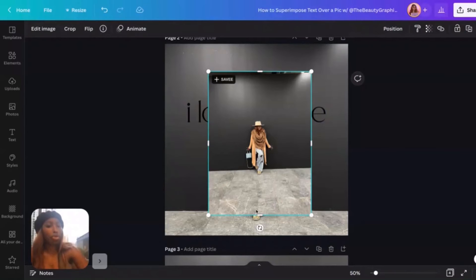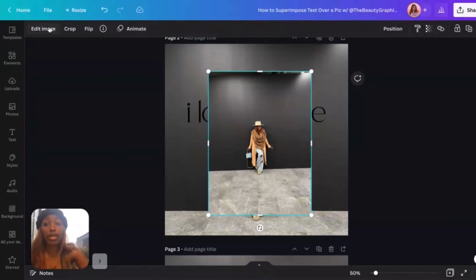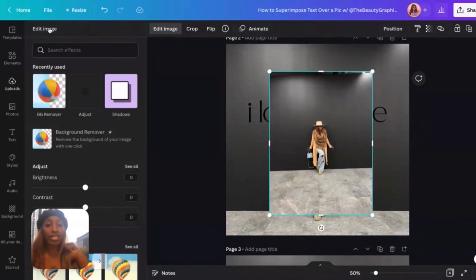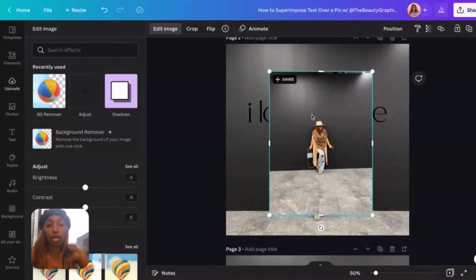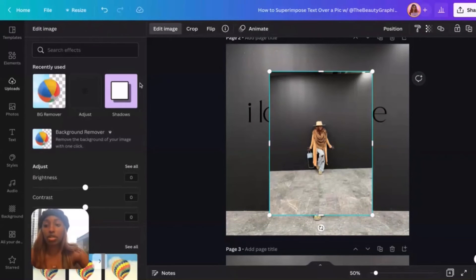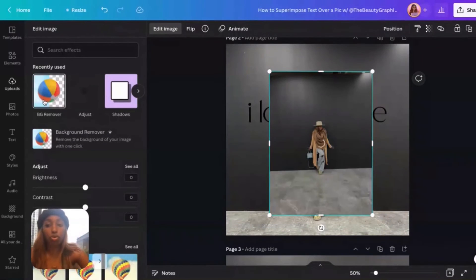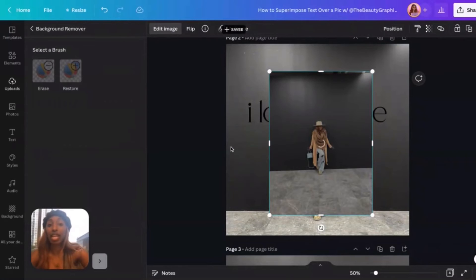You can rotate it now if you want, but that doesn't actually matter. What's really important is we're going to remove the background to create that superimposed graphic. With my photo selected, we're going to use BG Remover.